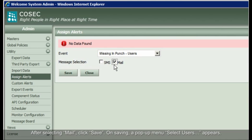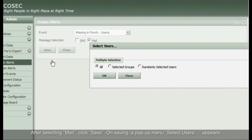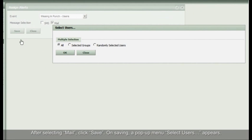After selecting Mail, click Save. On saving, a pop-up menu Select Users appears.